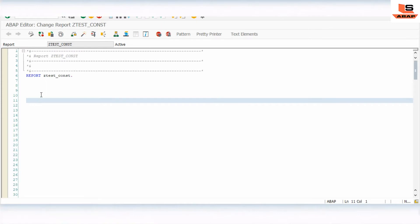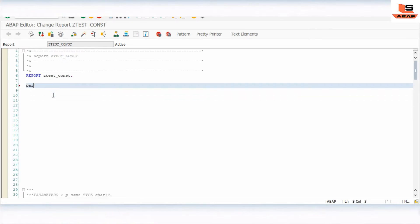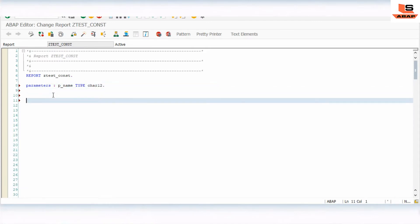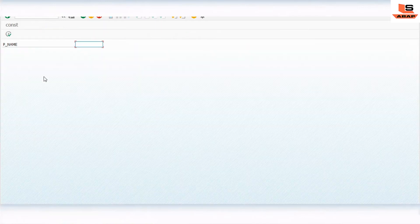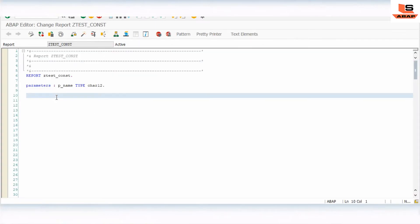So let me show you the example. I'm defining one parameter — let's name it P_NAME, type C length 20. So this is one parameter, similar to a selection screen parameter as an input.